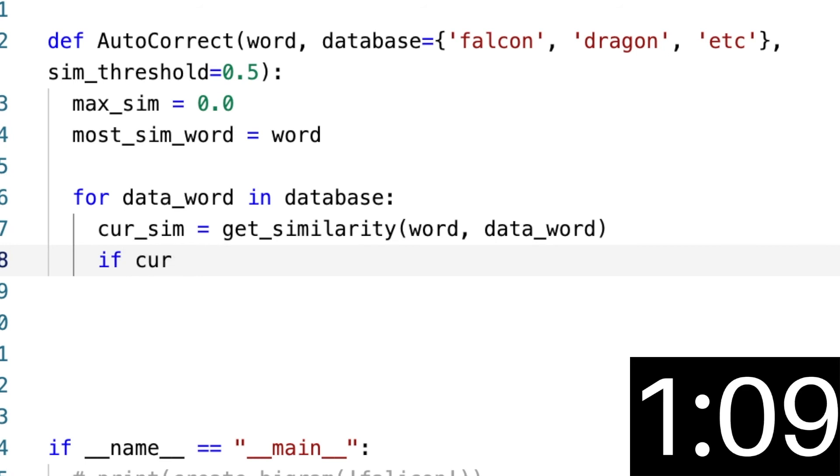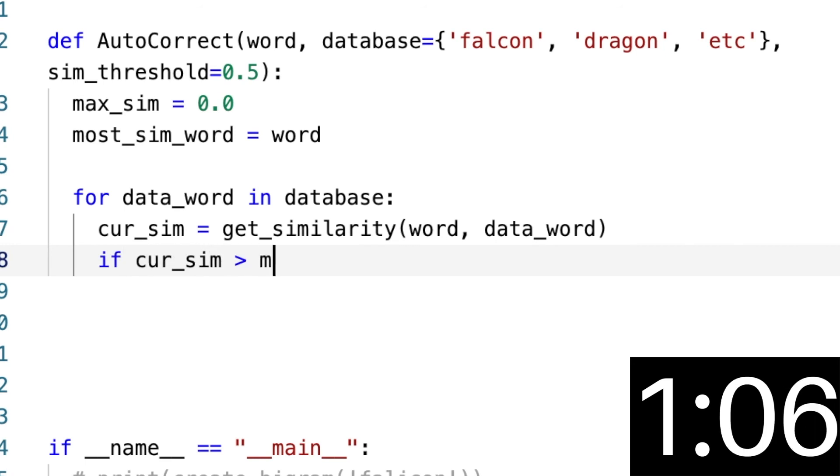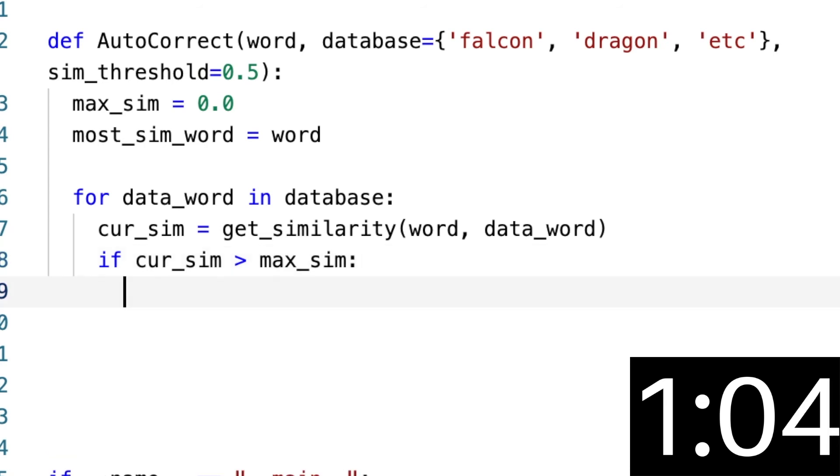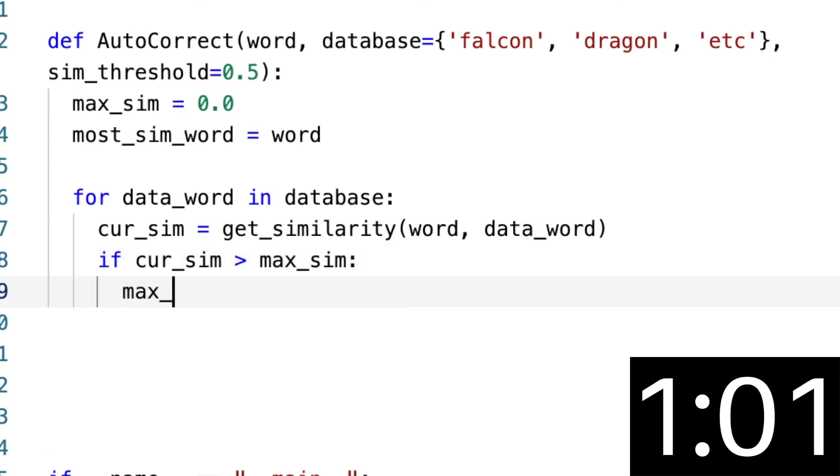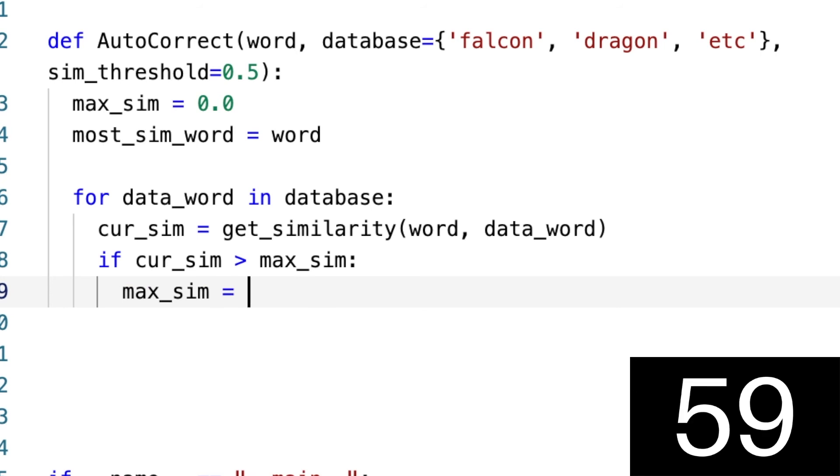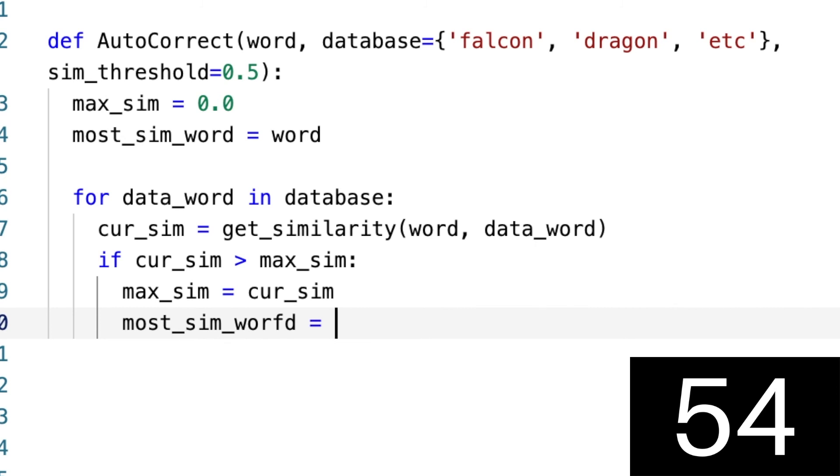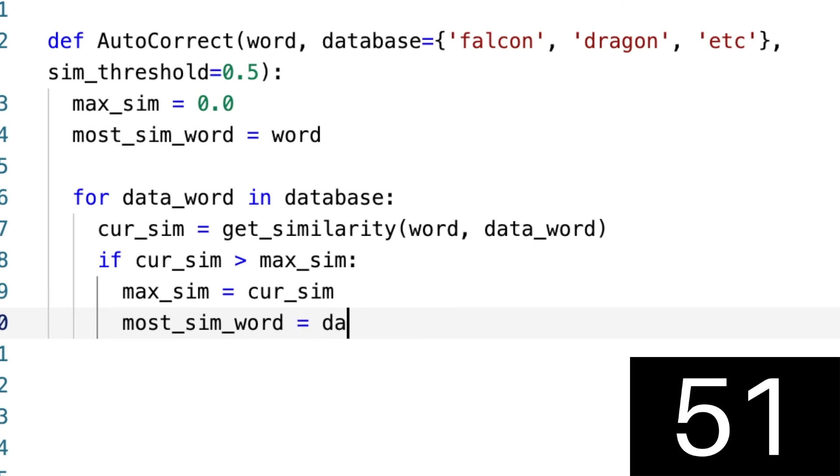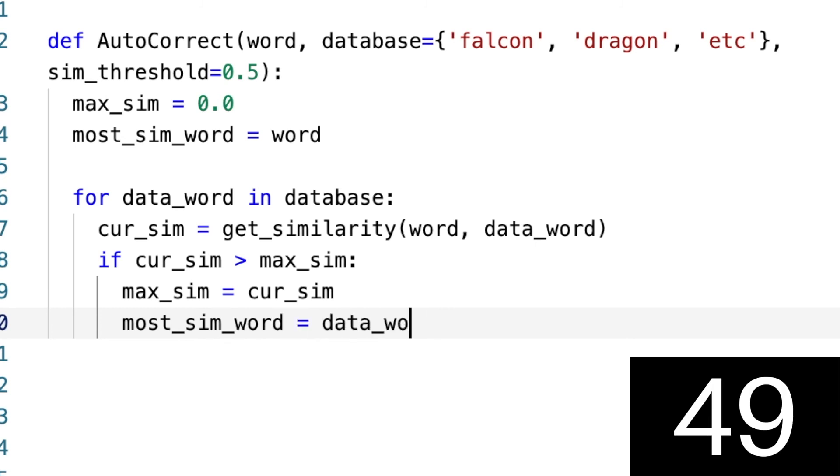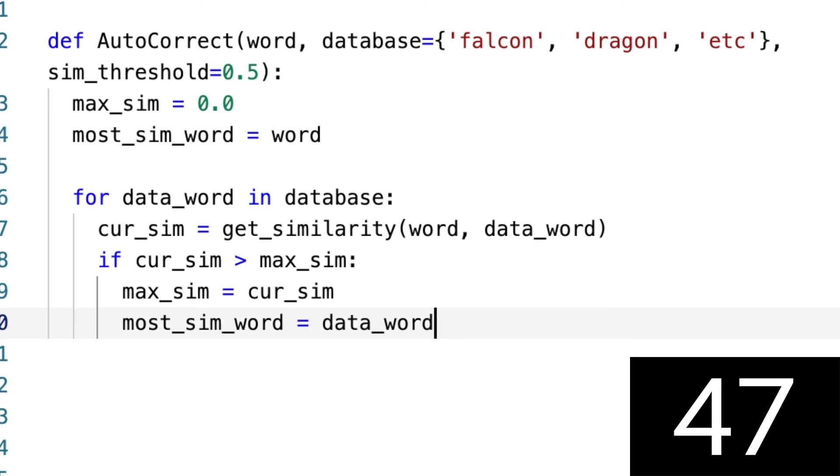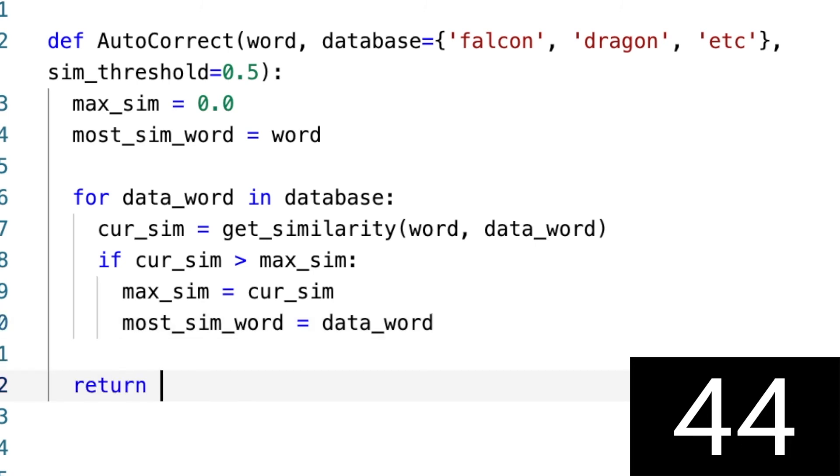to say if the current_similarity is greater than our max_similarity, what do we want to do? We want to say the max_similarity is equal to the current_similarity, and then our most_sim_word is equal to the data_word. Right, data_word. Okay, and so now we want to write a ternary structure, so we're